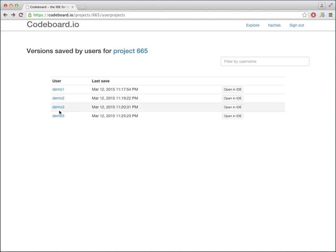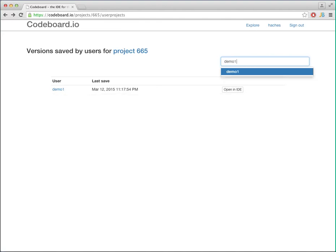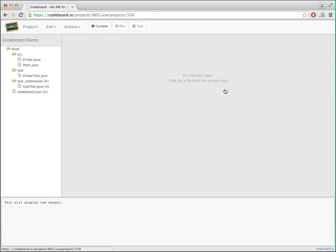You just ask them to provide their username and then you can come here and look for that user and open it up in the IDE.